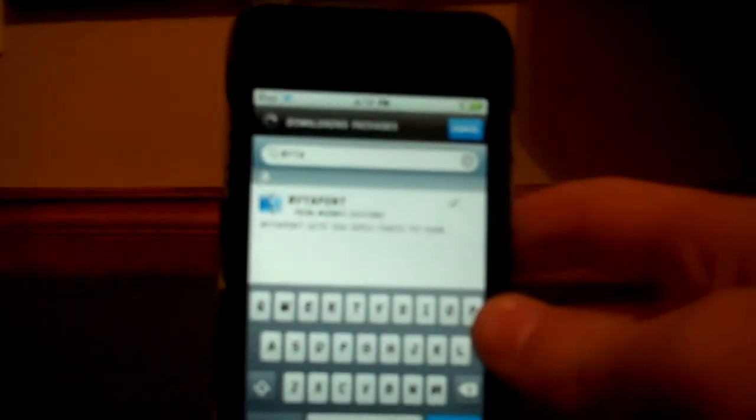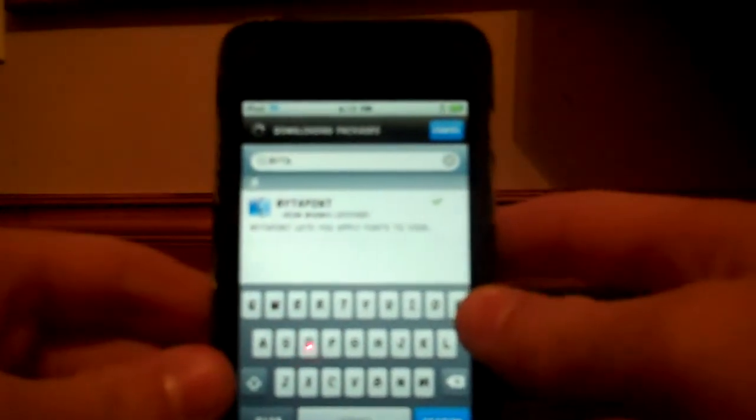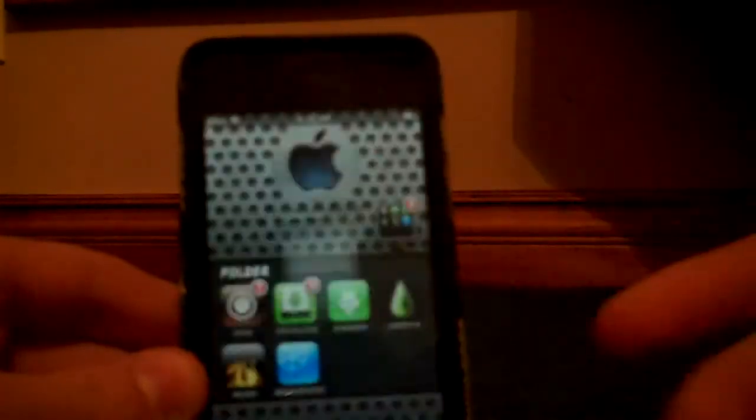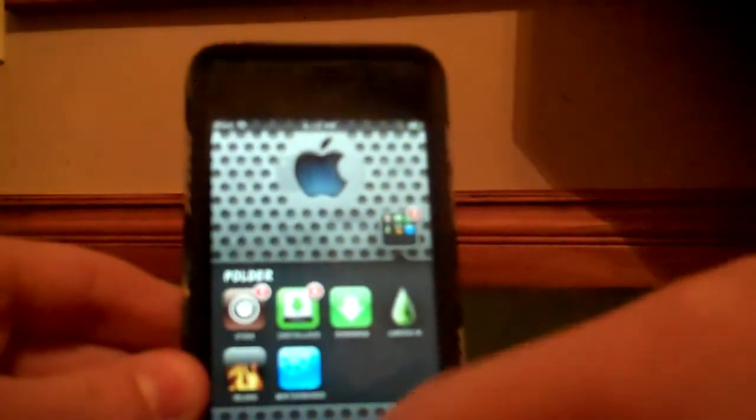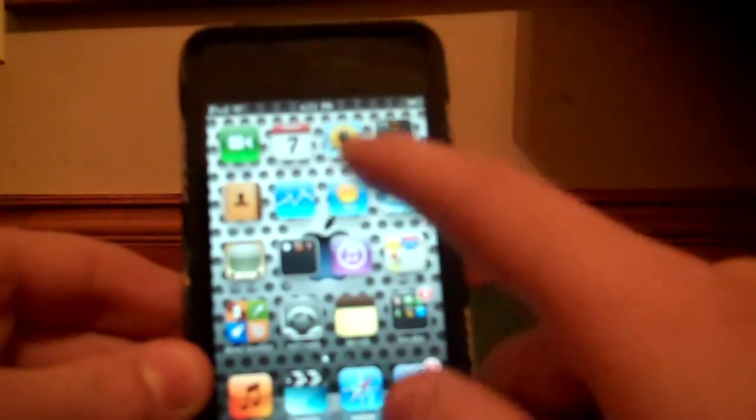Click install and confirm. It'll automatically respring, or it'll tell you to respring—just do that.